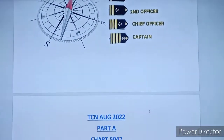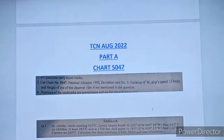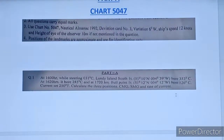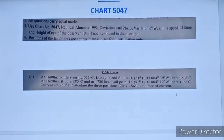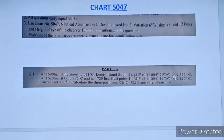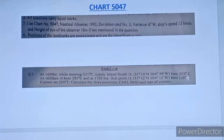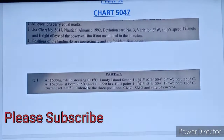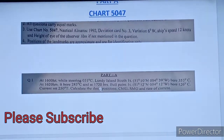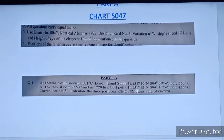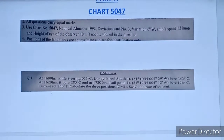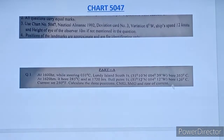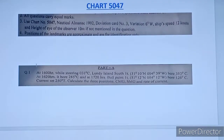Let's discuss the August 2022 navigation paper. Chart 5047 is used. The first question: at 1600 hours while steering 031 compass, Lundi Island south light bore 353 degrees compass. At 1620, after 20 minutes, it bore 285 degrees compass, and at 1720, after 1 hour, Bull Point light bore 126 compass. Current set 250. Calculate the three positions, course made good, speed made good, and rate of current.